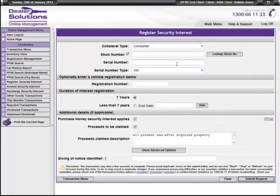You can type in your VIN or chassis number within the serial number box, or if you have your inventory integrated with Dealer Solutions, you can click on look up stock number, which will download all the vehicle details.